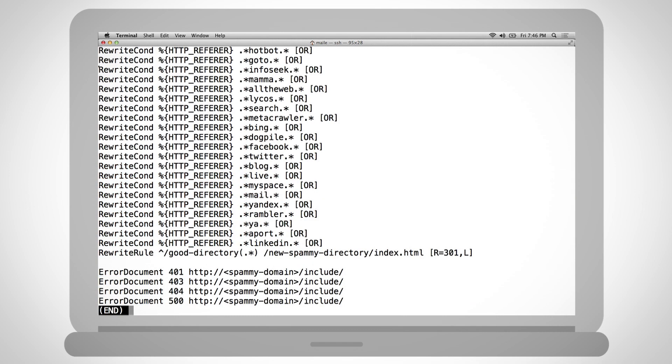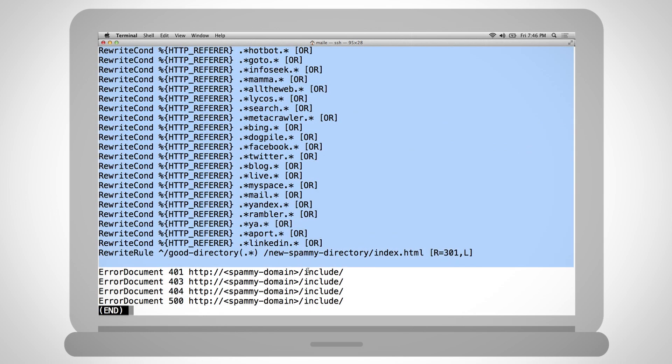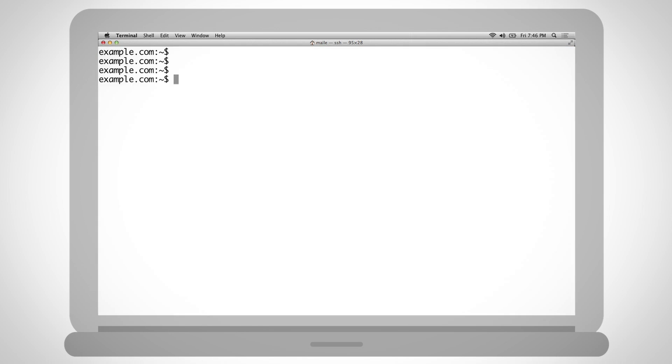Again, be aware that there may be other helper files used by the hacker to modify the htaccess. Also, check folder and file permissions for too lenient write privileges such as 777, which equates to world writable access.